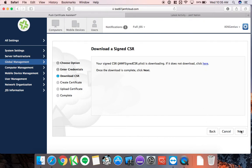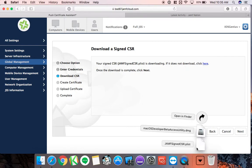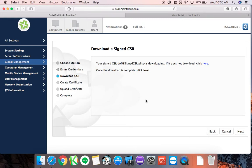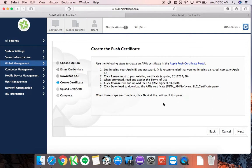Once authenticated, a signed CSR file downloads to your Downloads folder — signed and approved by Jamf. Now I need to go to my Apple account and upload it to tell Apple: here's the MDM solution I'm using and I need a new token to authorize JSS for push notifications. Push notifications are those pop-ups on your phone — Twitter alerts, Facebook alerts, emails on your lock screen. That's essentially what we're authorizing here.